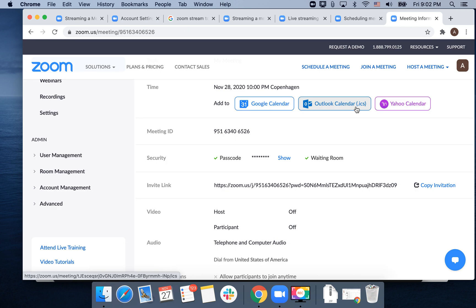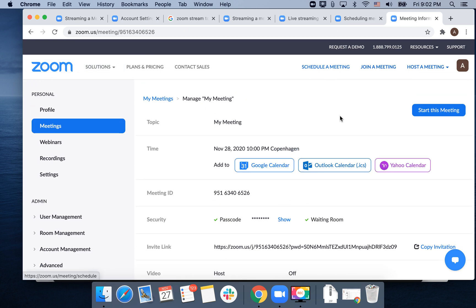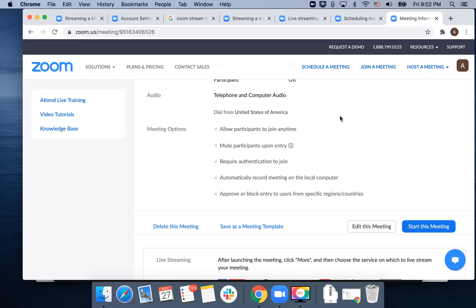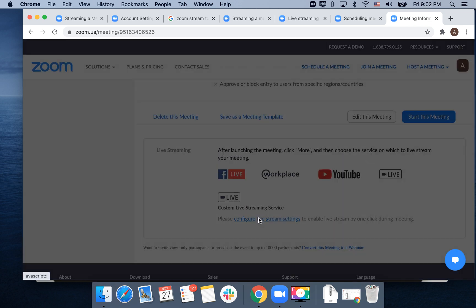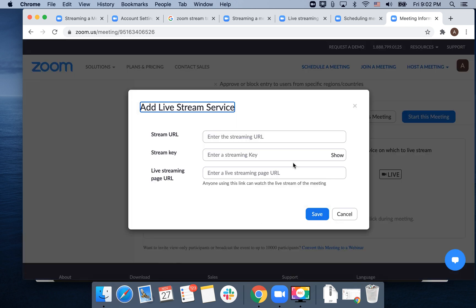Here, when you've scheduled a meeting, you will see in the very bottom this box where you can configure live stream service. You can enter your stream URL, stream key, and live streaming page URL.